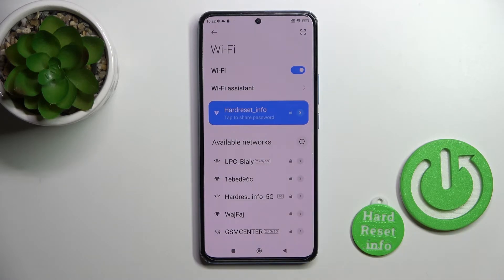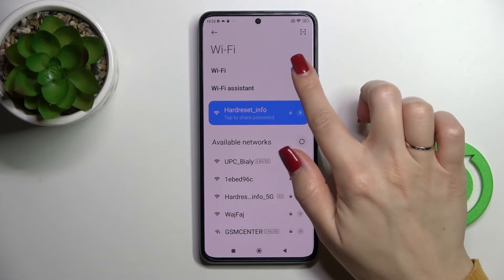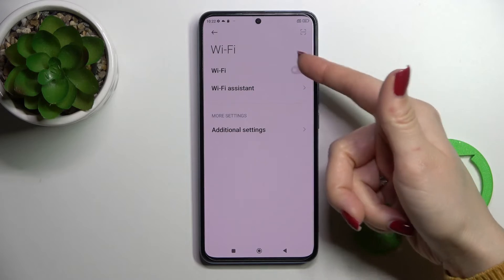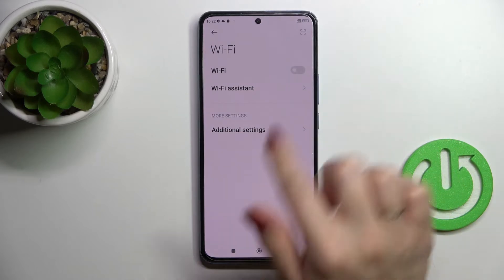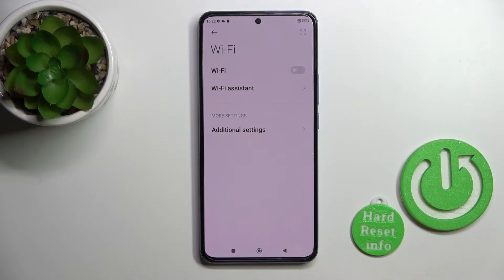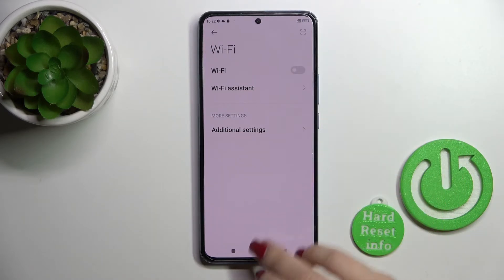So to turn off the Wi-Fi, we should use this switcher. Just click it here once again and that's it.